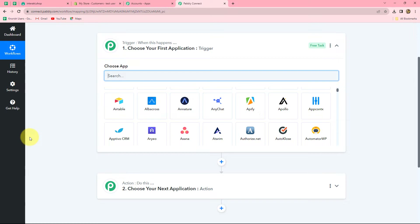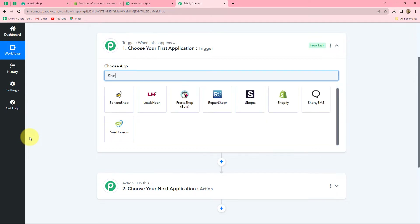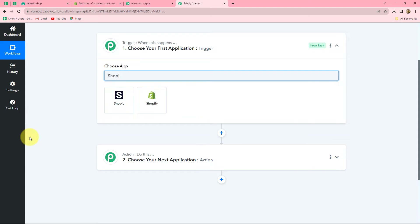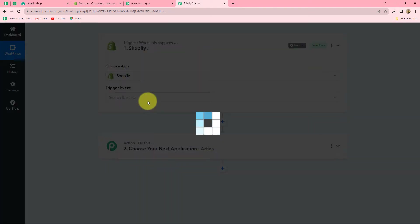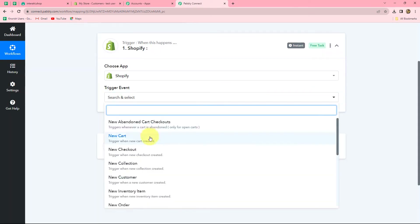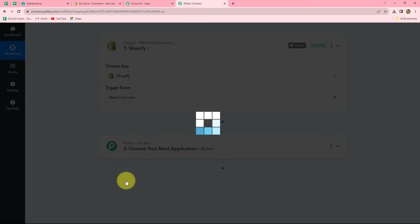Let's start creating this workflow. First of all, we have to select our trigger application, which is Shopify. Let's select it. Now we have to select our trigger event, which is going to be New Customer. The trigger event is the event on the happening of which the workflow should trigger. I want that whenever a new customer is added in Shopify, this workflow should trigger by capturing the response of the same customer. Let's select the trigger event.